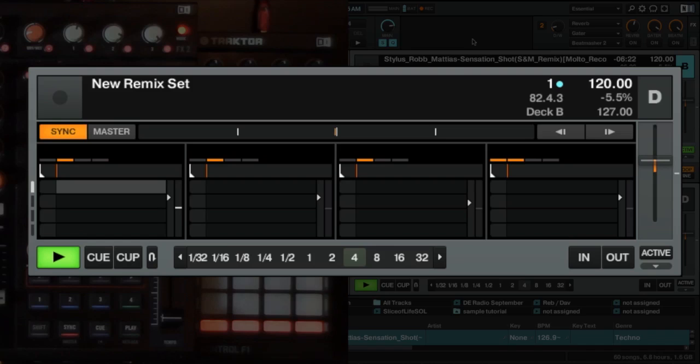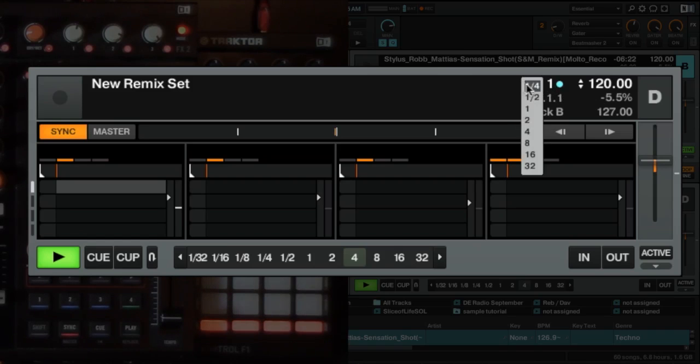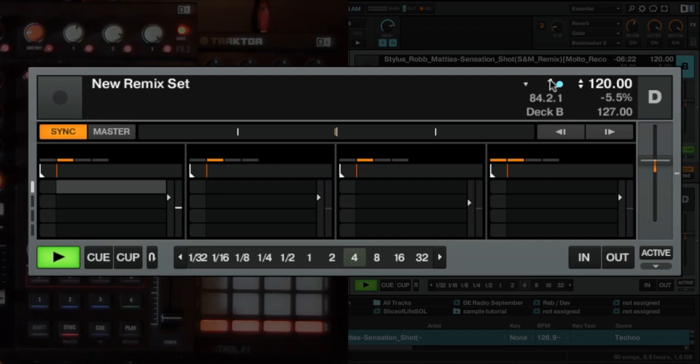So in deck B, I have a track ready to go. The remix deck is set so that I will capture from deck B. I've got quantized level here set to one beat so I can launch every one beat.